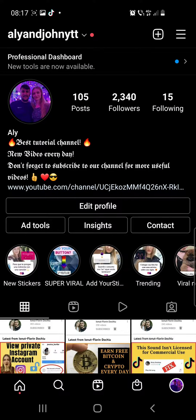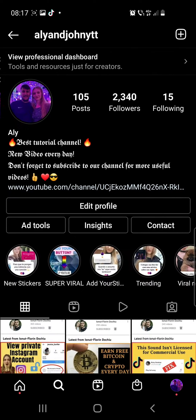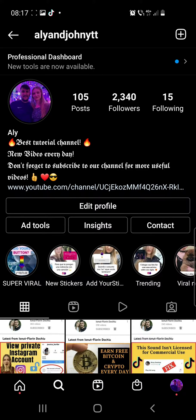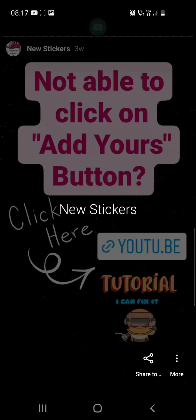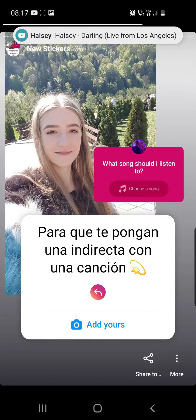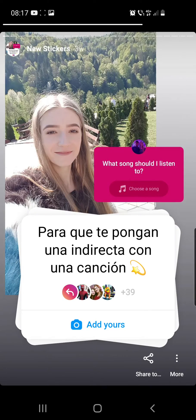First of all, you have to click on the search icon from the bottom of the screen, and here you have to search for my account which is lejohnyt tea. Then from my page you have to go to new stickers at highlights, and here you have to click until you find the desired sticker.